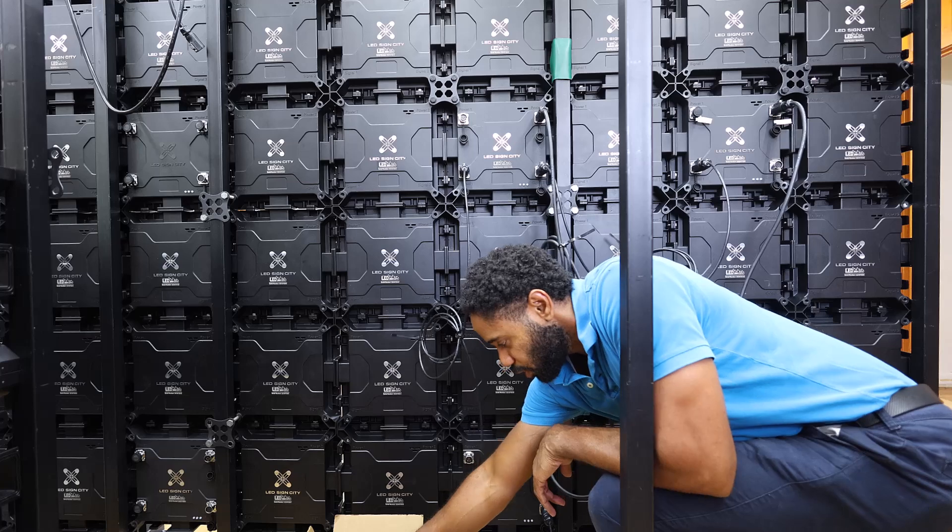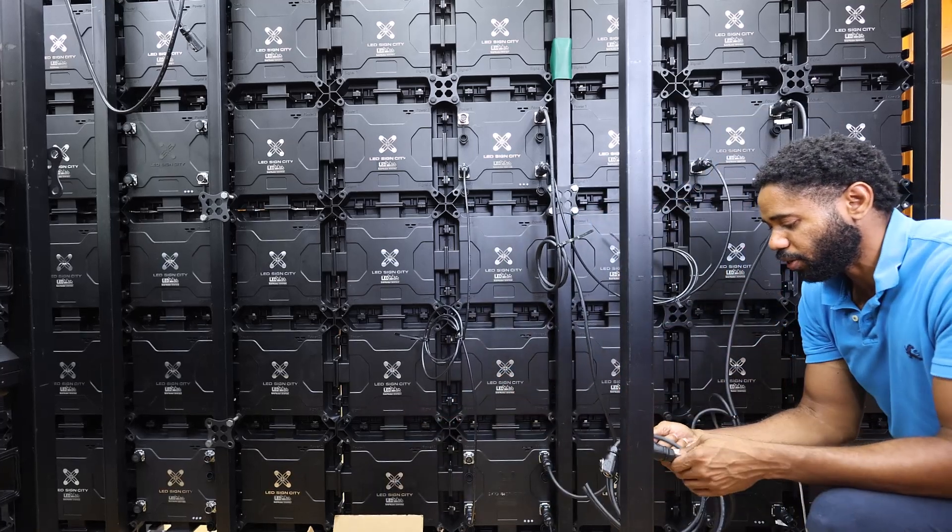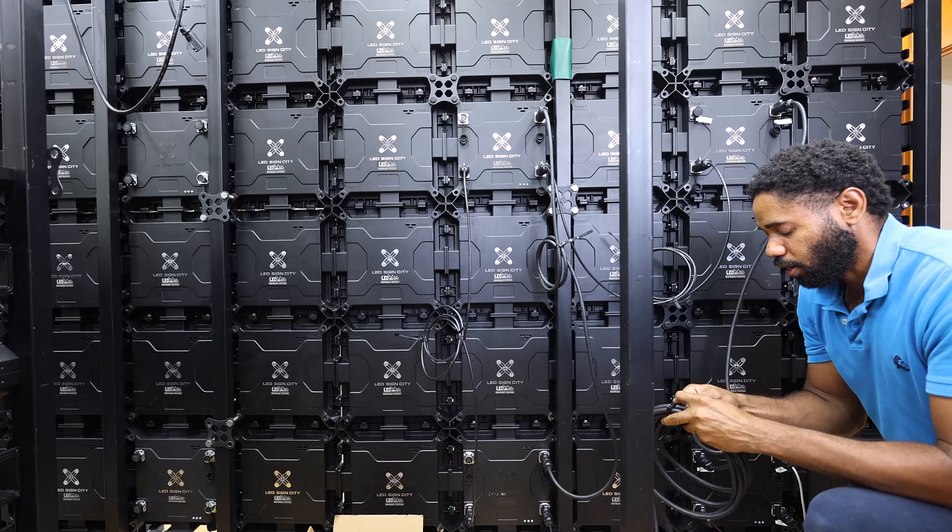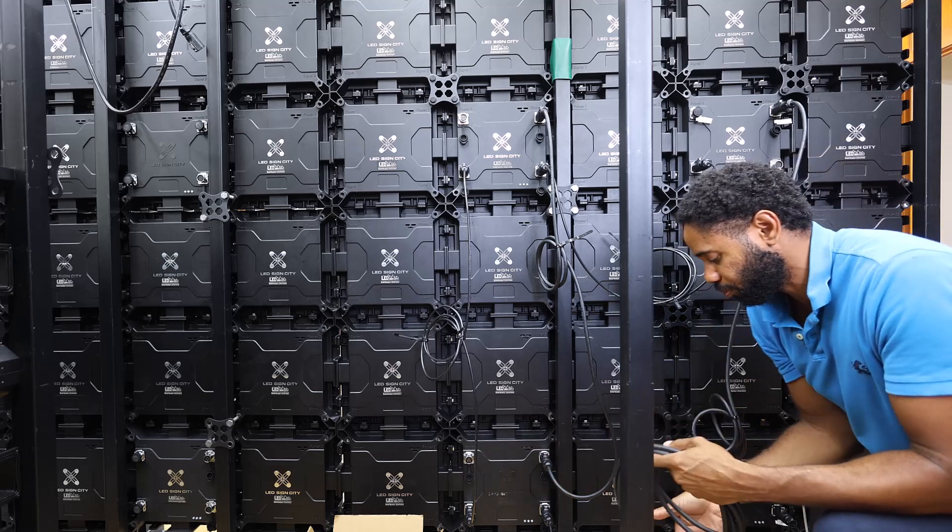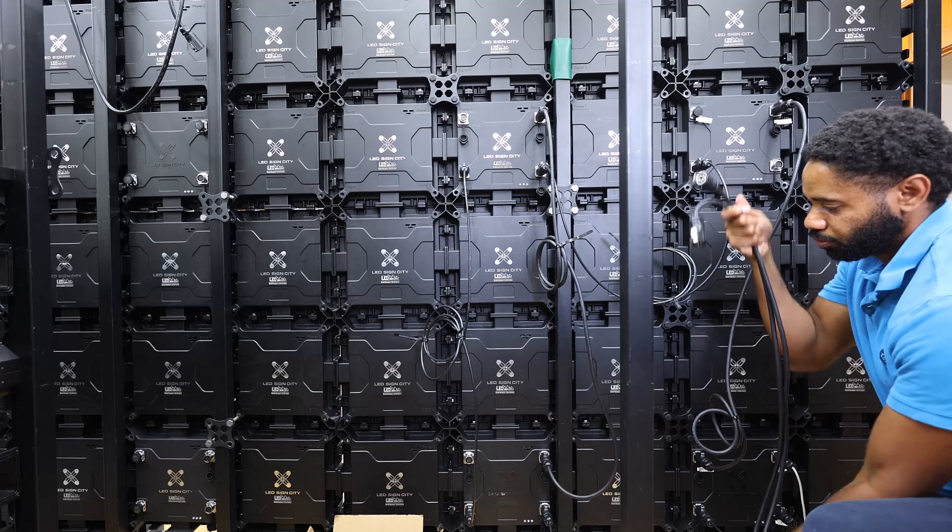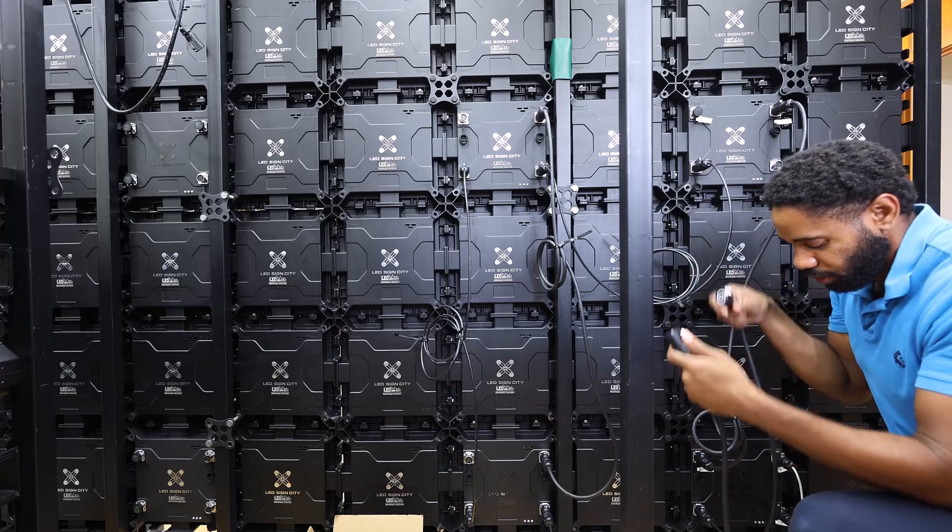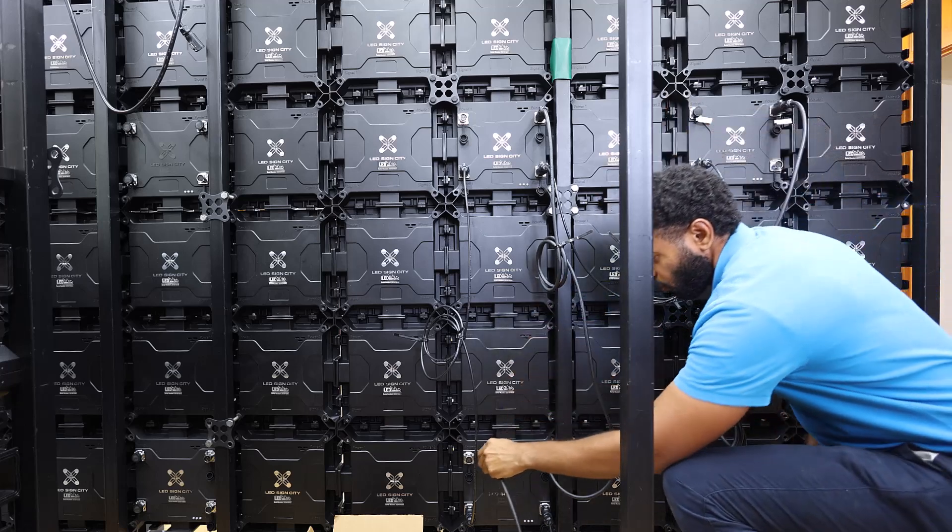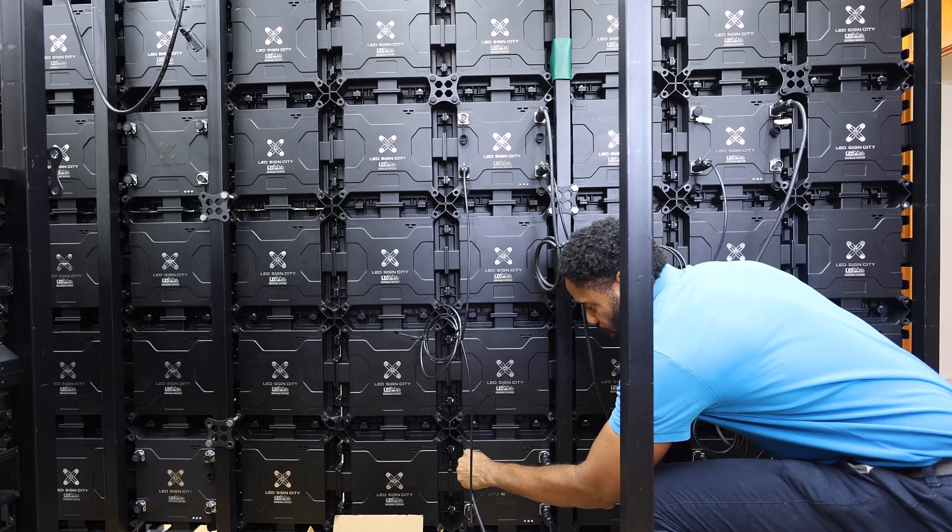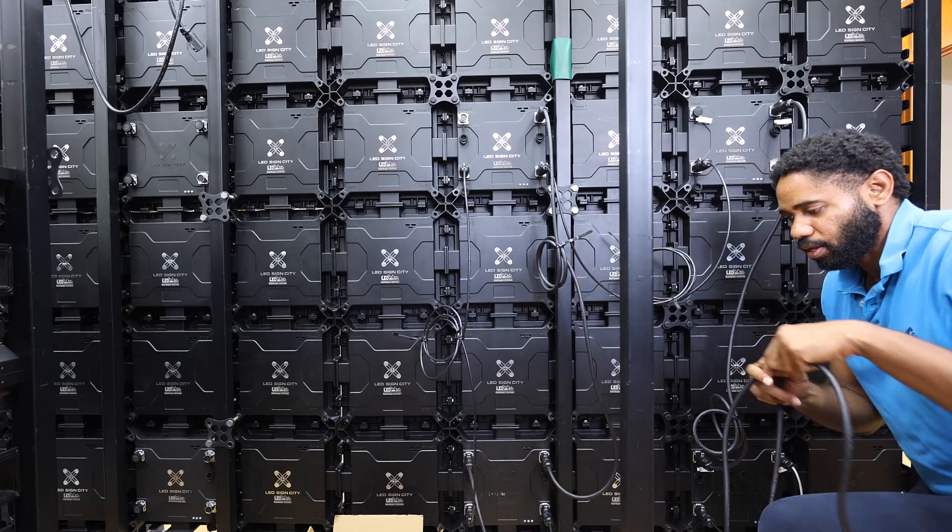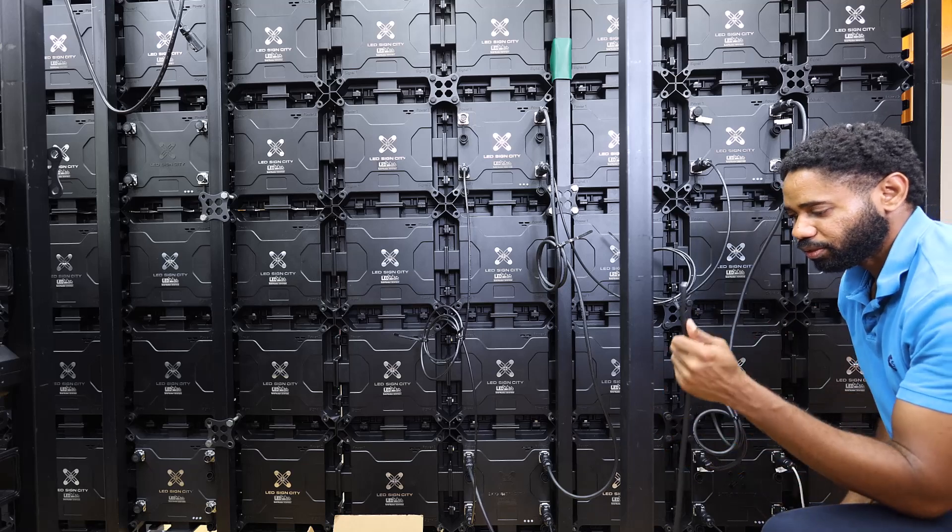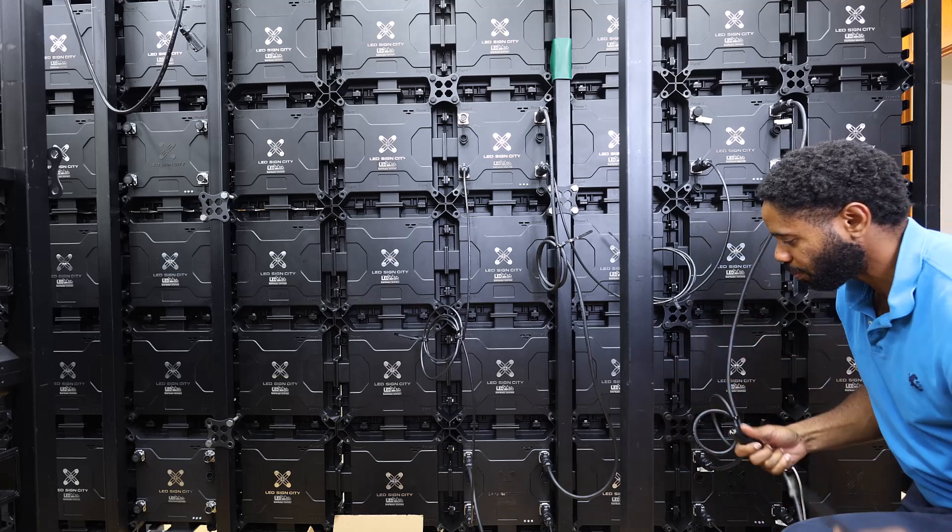Next, we're going to get our main power cables. These are the power cables that are going to be going to your power source. On this one, we can go into power one right there. And this is going to go back to your junction box for your power.